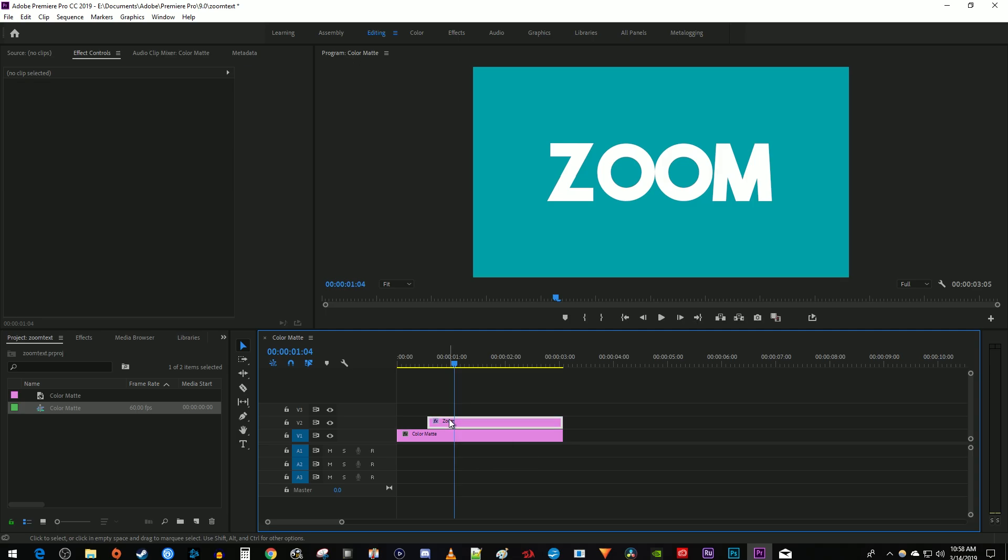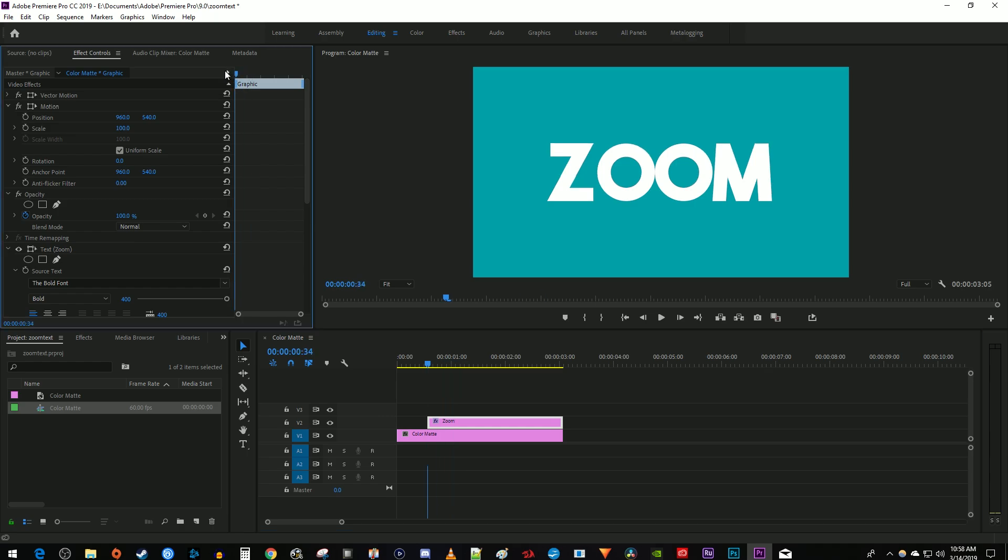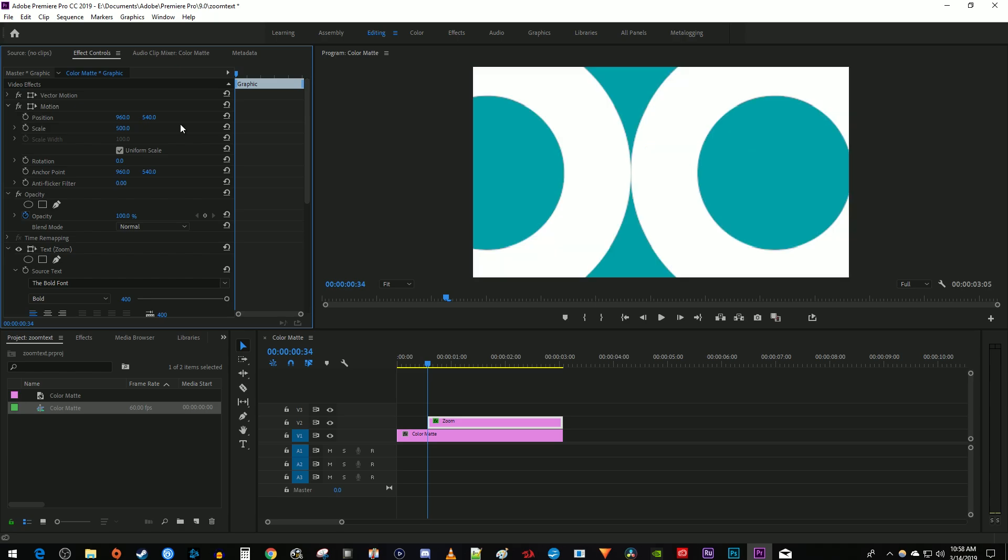Let's begin by selecting our text clip and going over to effect controls. Position the time marker at the start of your text clip. Increase the scale's value so that it's super zoomed into your text. I'm going to set mine to 500.